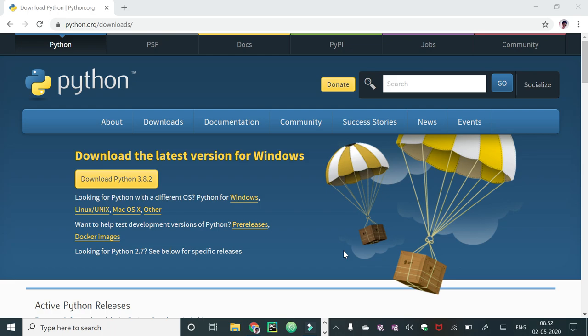In this video we will have a demo of Python installation and we will do some simple programs also. So to install Python we will open python.org.